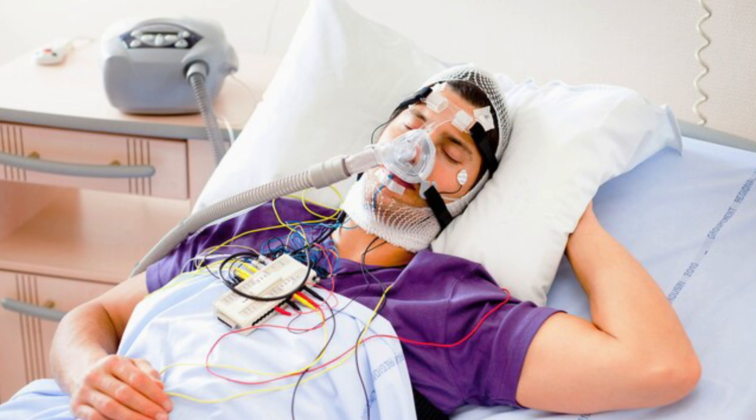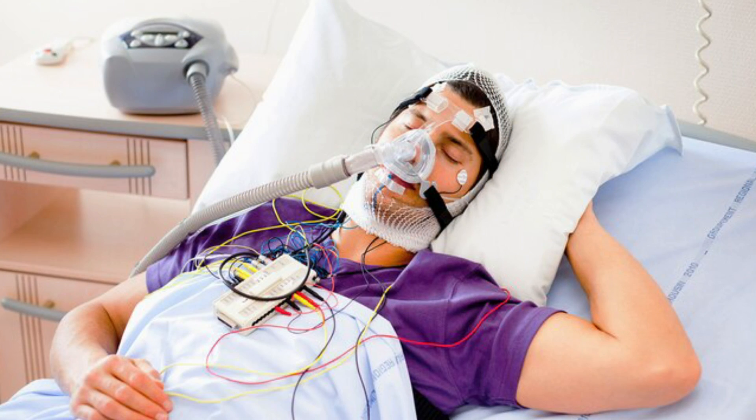Those of you who have previously done a sleep test would probably report back that it's not the most enjoyable experience in the world. Getting all those wires put all over you and things up your nose and then being asked to go to sleep now and we'll monitor you through the night and make sure you're breathing okay.